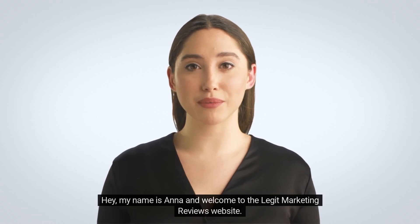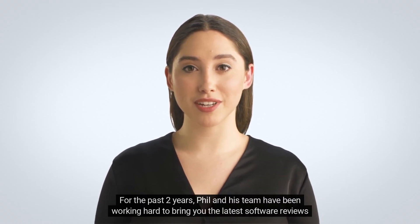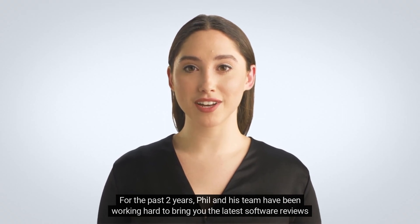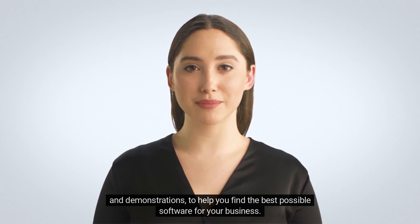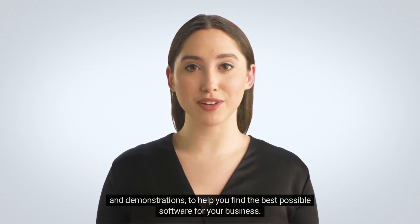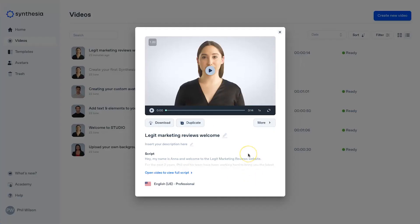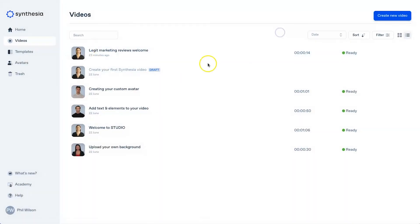Hey, my name is Anna and welcome to the legit marketing reviews website. For the past two years, Phil and his team have been working hard to bring you the latest software reviews and demonstrations to help you find the best possible software for your business. So that's pretty cool. It's, it was quick and easy. It looks nice. And I mean, instead of you having to make yourself look pretty and jump on the camera yourself, you can use this particular AI video creation tool to create these simple types of videos. Now, I've already got a few ideas in mind. I've just started a SaaS company. I might even use this to do all of my onboarding videos just because it's clean and you're not going to mess up any of the words and you don't have to worry about your appearance because the AI avatars are always going to look good.